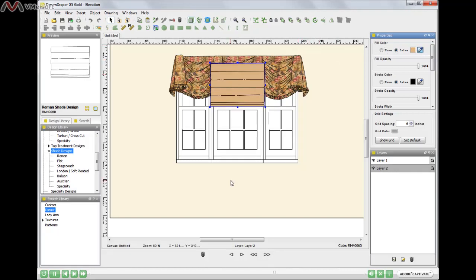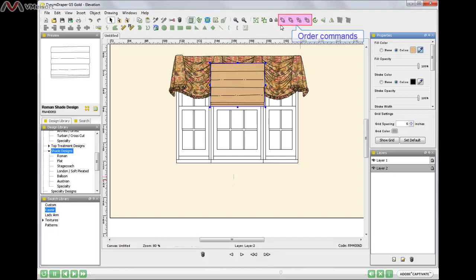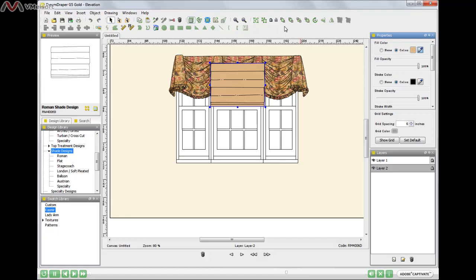Now obviously I don't want to leave the shade on top of the window treatment. I want to put it in its normal position. And to do so, I can use one of the order commands here up in the top toolbar. I can send that shade to the back, in which case it's going to go behind the wall and behind the window. And then I'd have to order it forward in front of the window and wall.